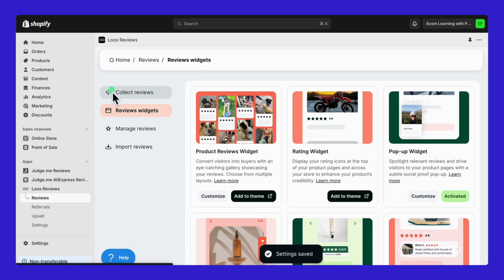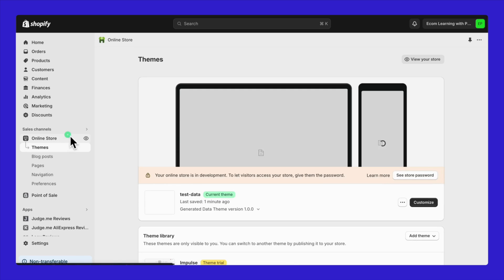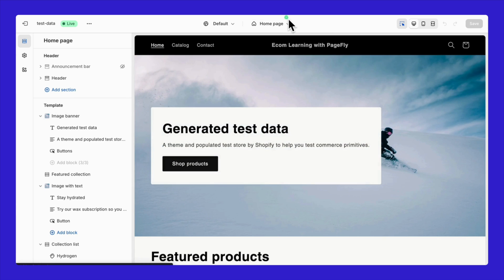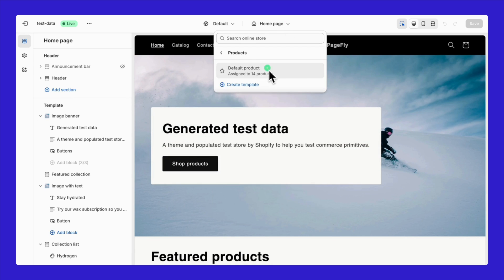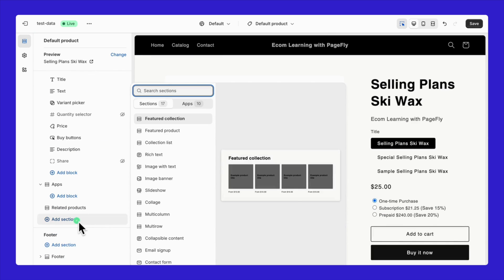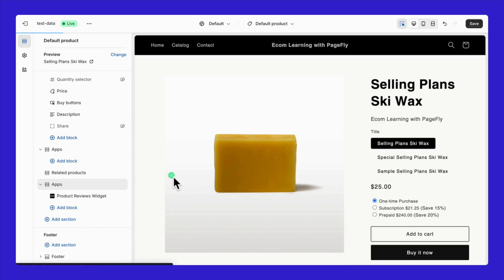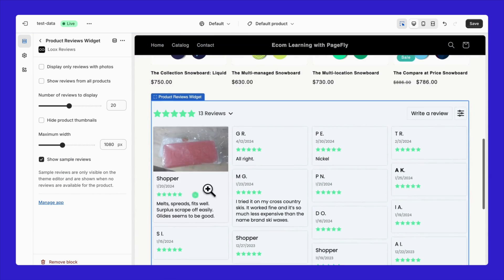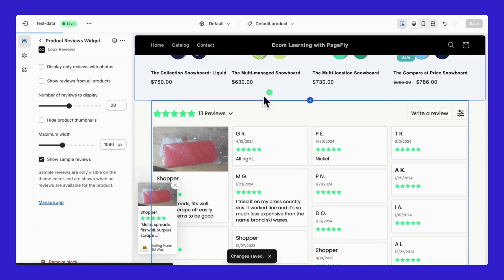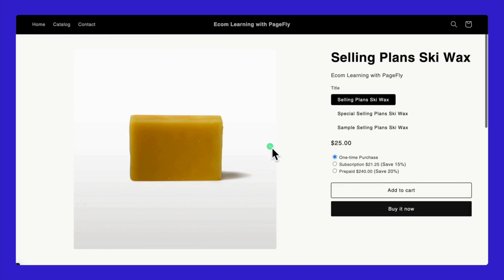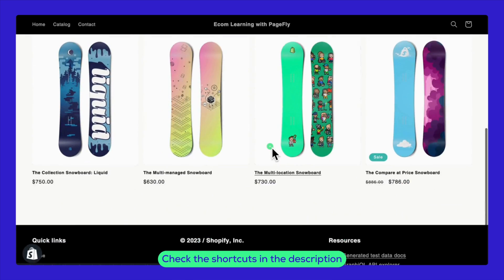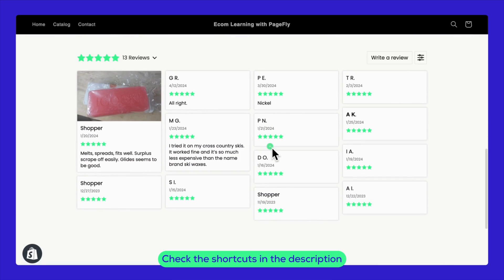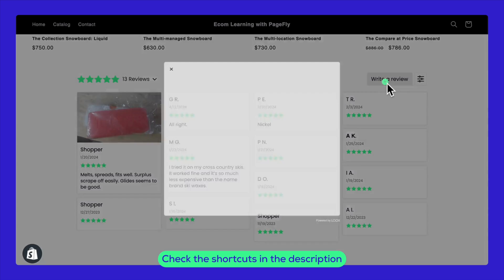Let's dive into how you can integrate Looks into your Shopify theme and showcase reviews effectively on your live store pages. Select Add Sections and then choose where you'd like the reviews to appear in your store. This straightforward method allows you to display customer reviews exactly where you want them, enhancing the shopping experience.